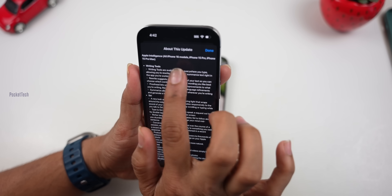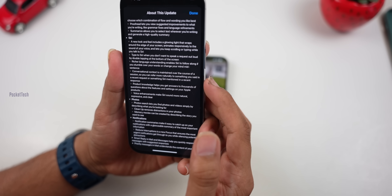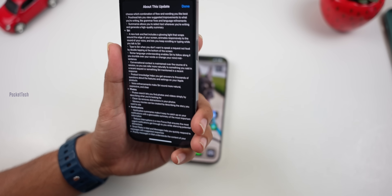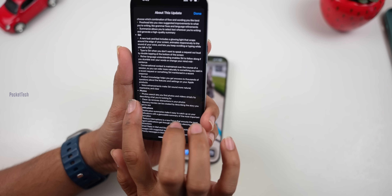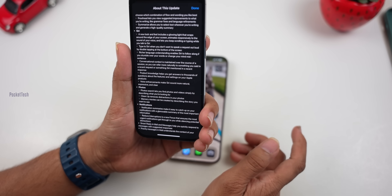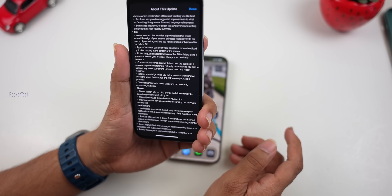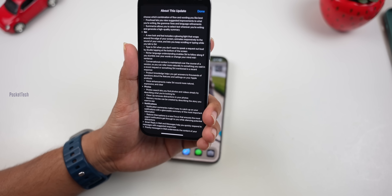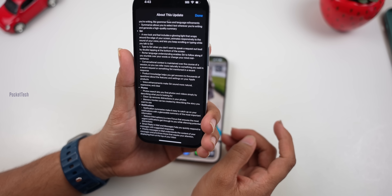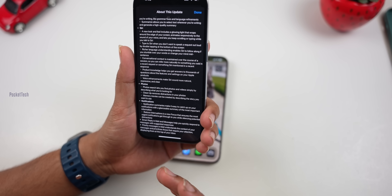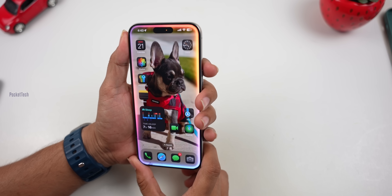The second major feature is Siri improvements. Siri now has increased knowledge about Apple products. At the same time, Siri's voice is more natural and clear. You can ask it basic questions — for example, 'How do I change the brightness?' — and it will respond in a more conversational, natural tone.